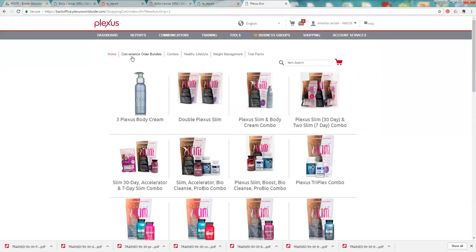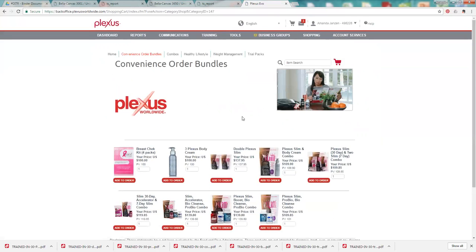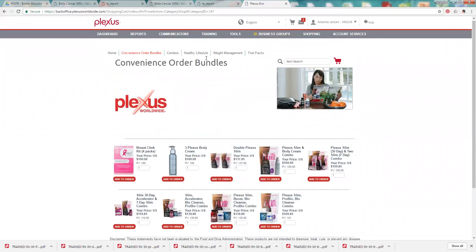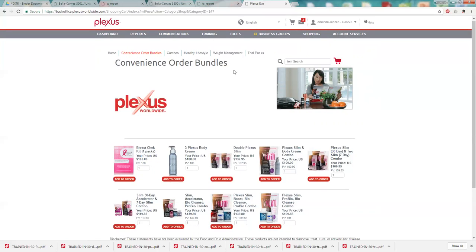And up here you'll see there's convenience order bundles. These are just bundles that Plexus has already provided for you that will reach 100 PV. So you could choose one of those or you could choose from the individual product line and change up your shipment every month. You are not required to do anything. You can order as little or as much as you want a month.